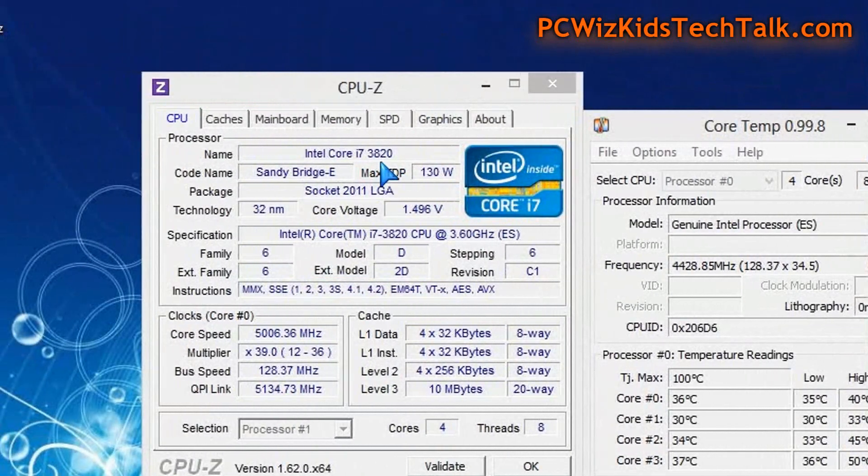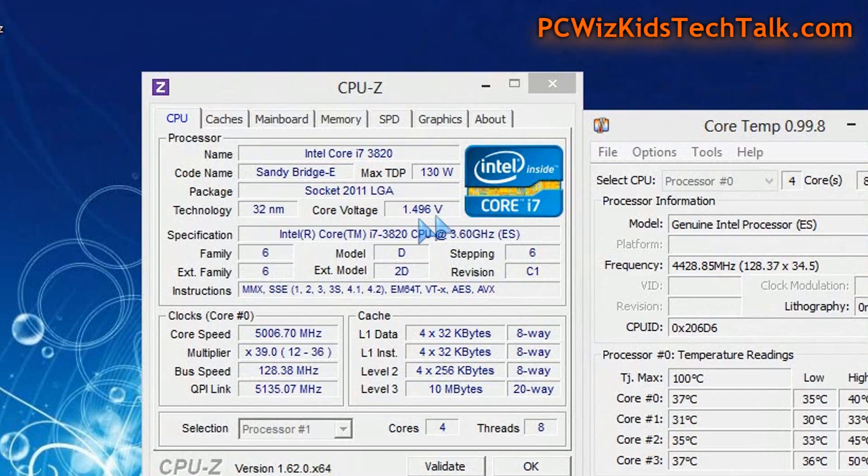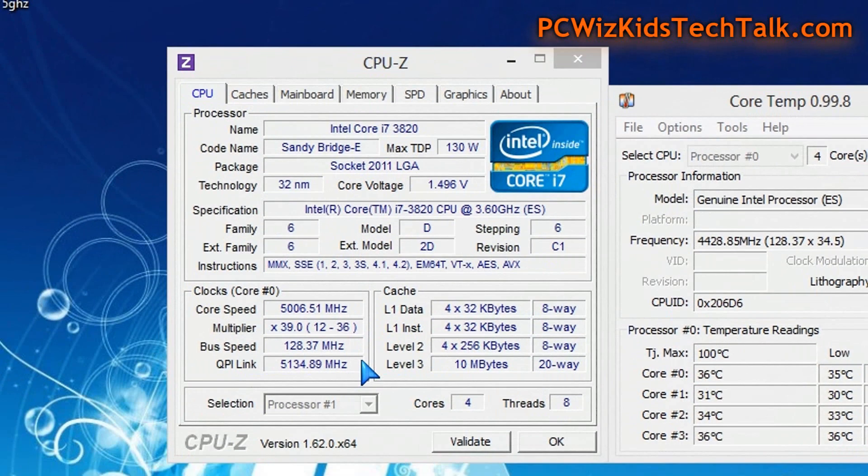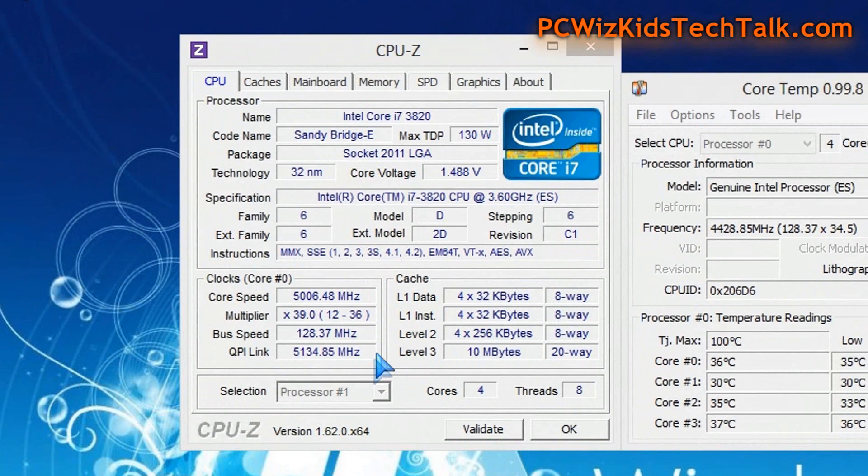But right now, five gigahertz on air with acceptable voltages and temperatures already. The Noctua CPU cooler is doing a great job considering how much I'm pushing it to the extreme.